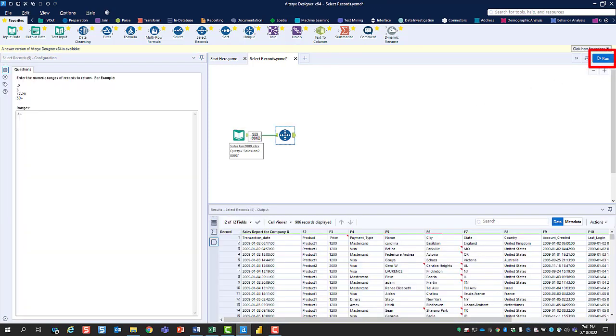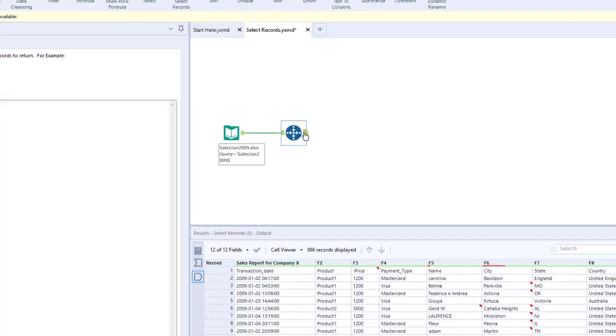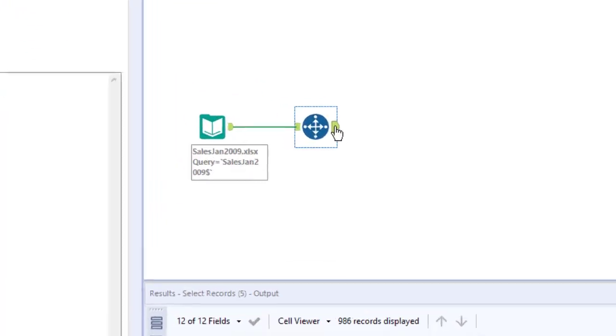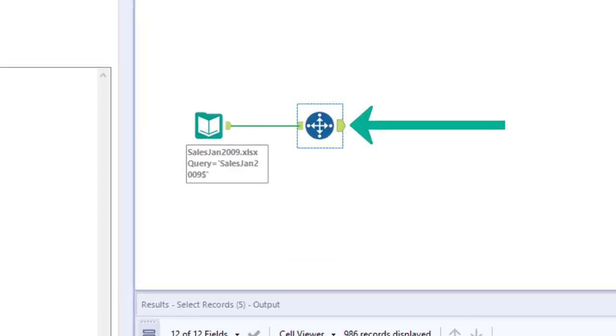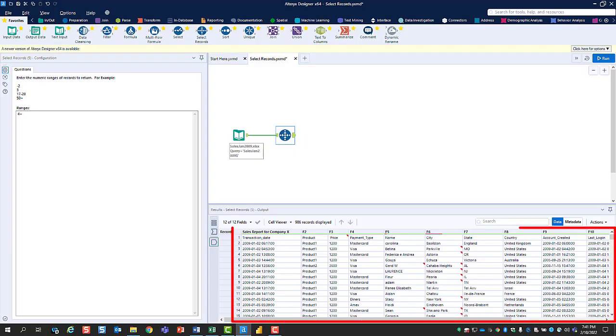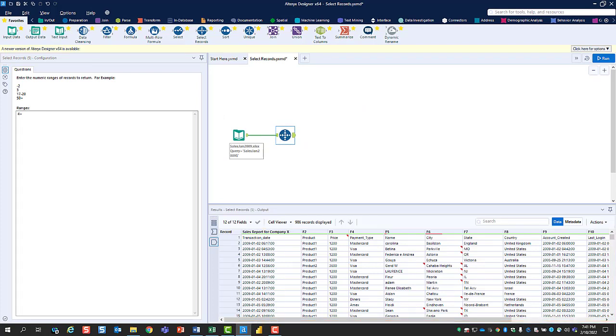click the Run button. This causes Alteryx to process your data based on how you've configured your tools. Click on the output anchor of the Select Records tool. Now you can review your modified data in the results window to see if it meets your expectations.